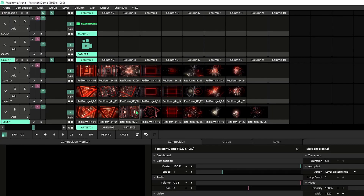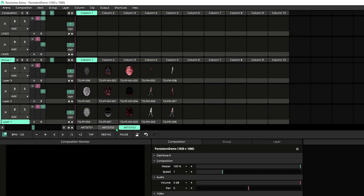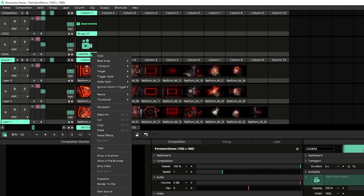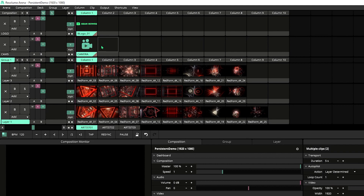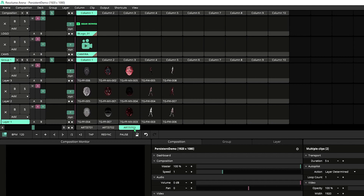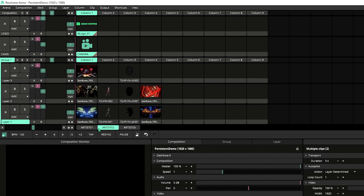Inside Resolume, I've got a demo project set up that has a few different decks for the different artists I'm going to perform for. I also have a logo and a camera that I want to reuse throughout the duration of the event, even as I switch decks. I can make these Persistent Clips by selecting both of them, right-clicking, and choosing Persistent. That will add a red label to both of them, letting me know that they are Persistent Clips. And if I switch decks, you can see that they appear in the same position across all three decks.